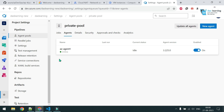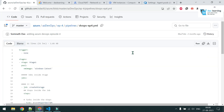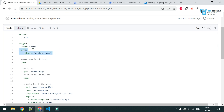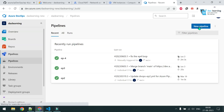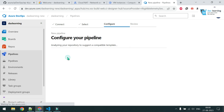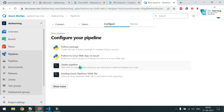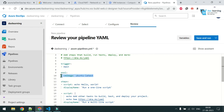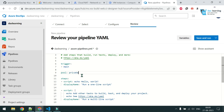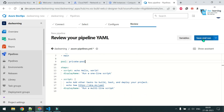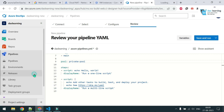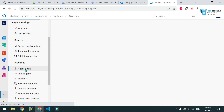Now I'll create a basic pipeline to demonstrate. In earlier episodes we used pool name with ubuntu-latest or windows-latest. This time I'll change that value. Go to Pipelines, create a new pipeline, choose Azure Repos Git, select my repo, and use a starter pipeline. Replace the default pool with 'private pool'. Save and run.